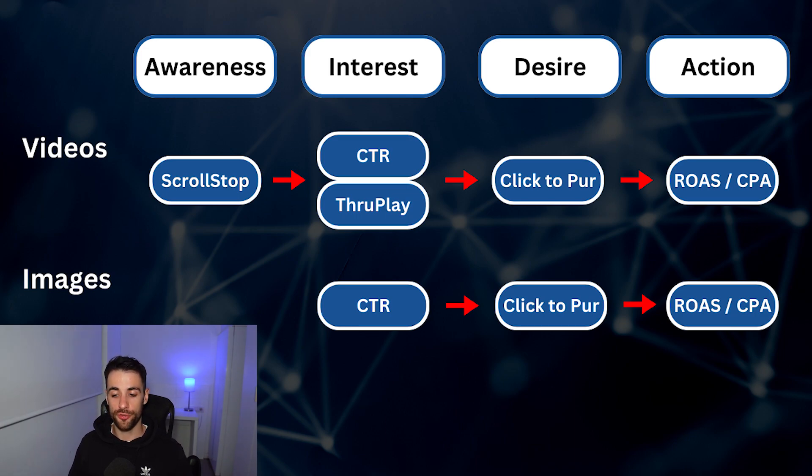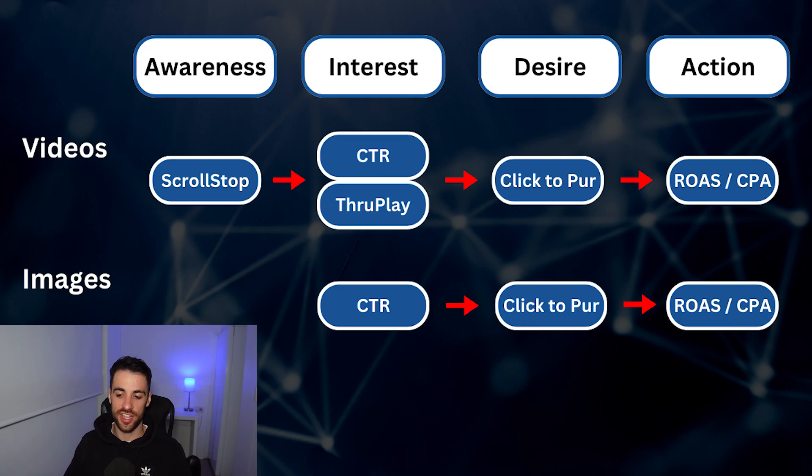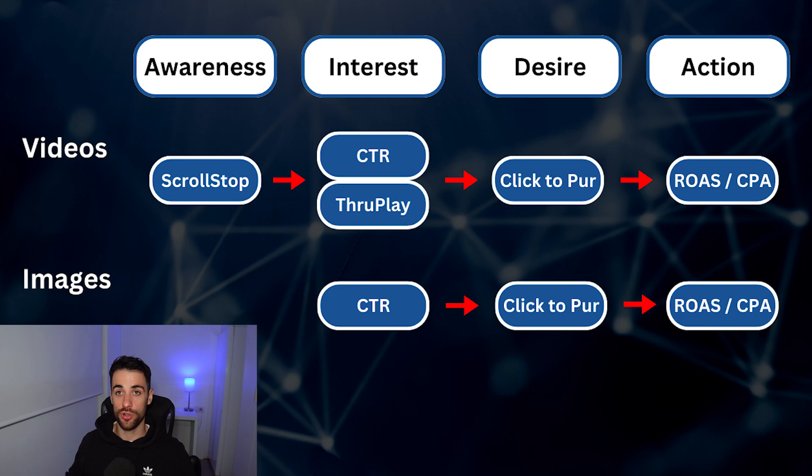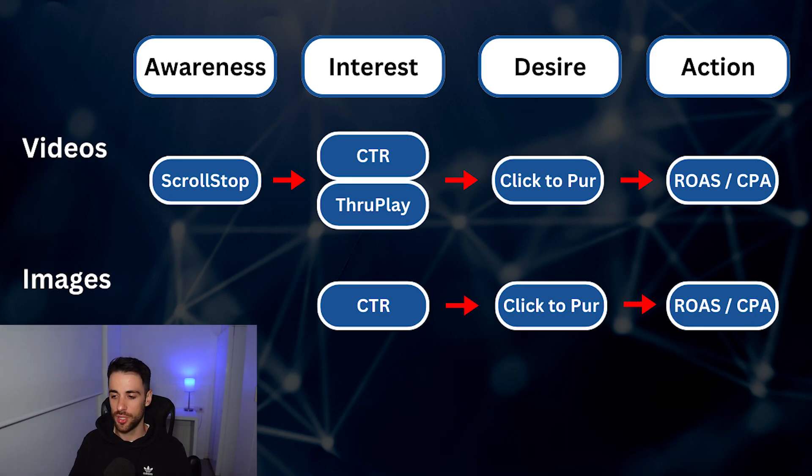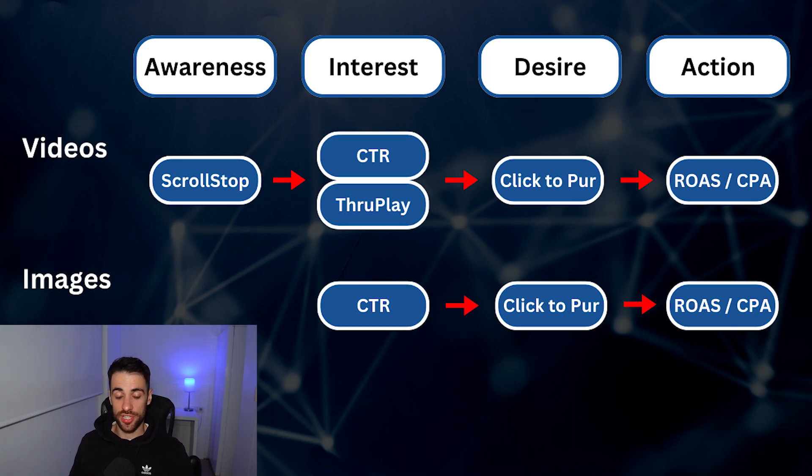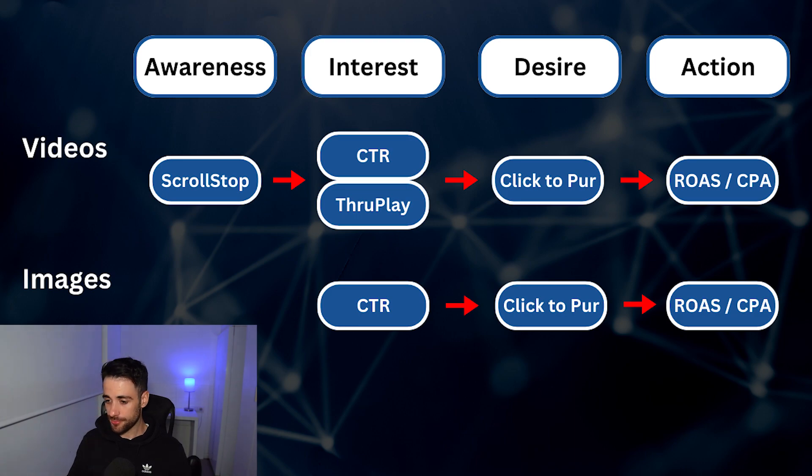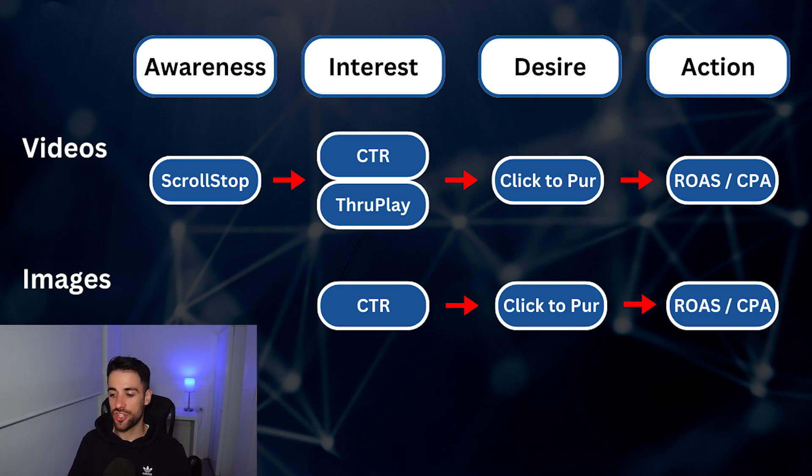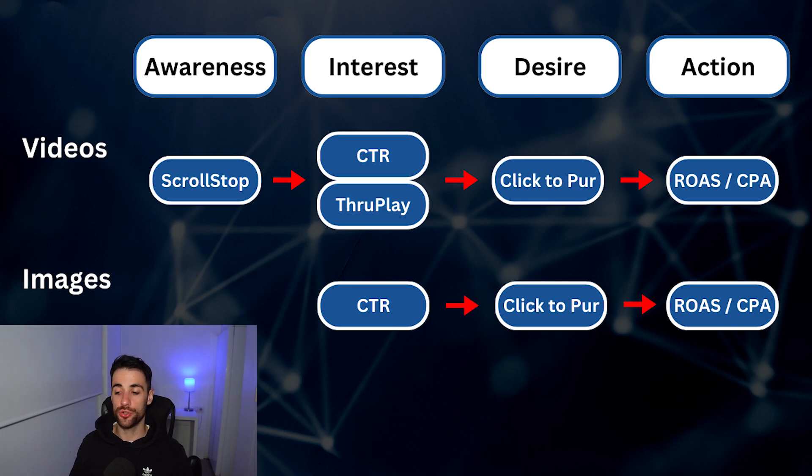And throughplay. Throughplay is basically, did someone watch more than 15 seconds of a video? Or if the video was shorter than 15 seconds, did they watch the full video? That's showing they have some interest in what is in the video. Desire, what's the percentage of clicks to purchase? Clicks to purchase. And then action, you want to be looking at your ROAS and your CPA as well.